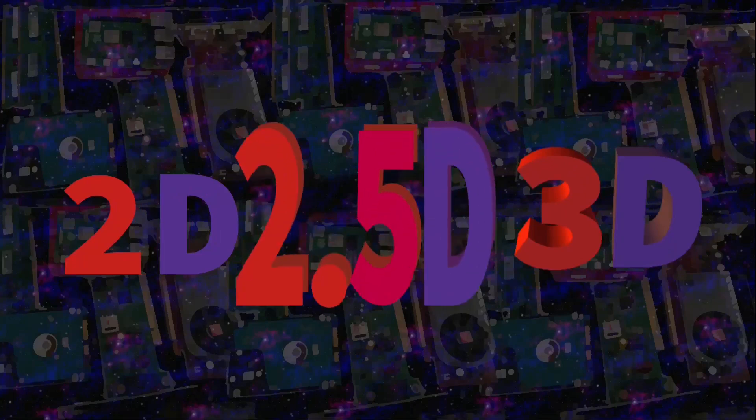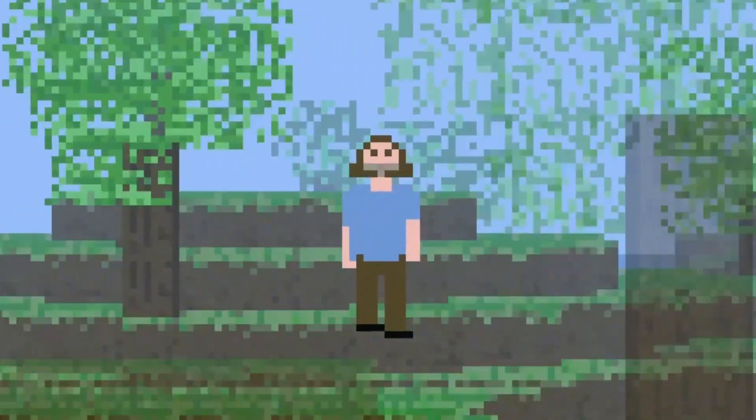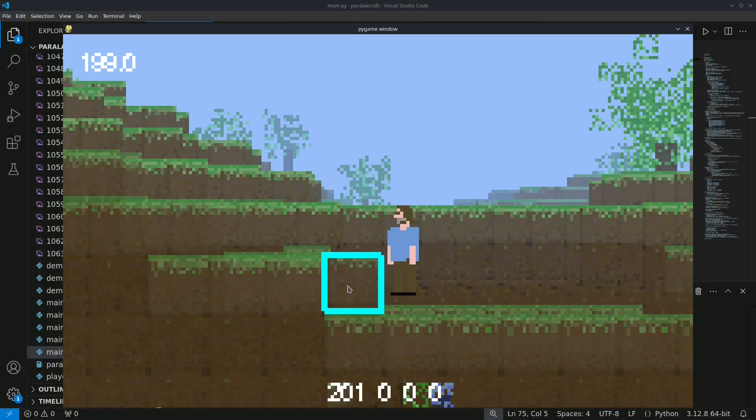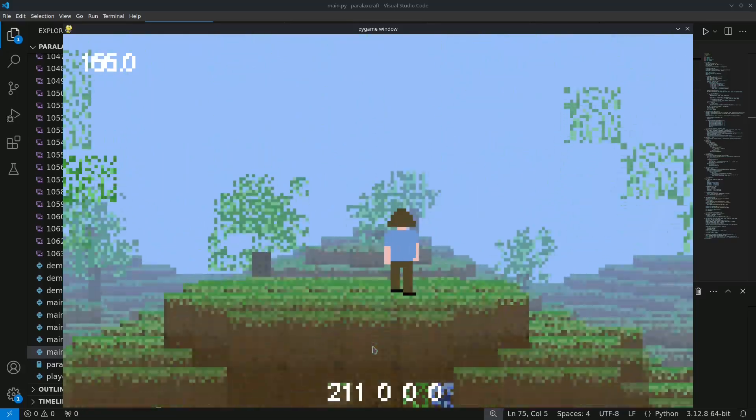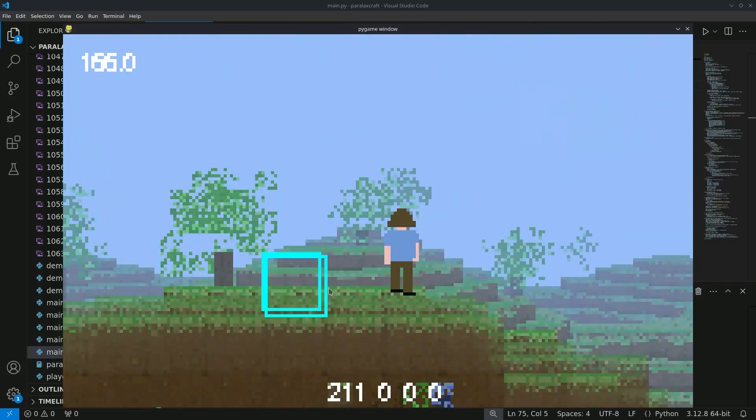A 2.5D version of Minecraft using Pygame. I am Steve. We could make this Minecraft prototype even more three-dimensional.